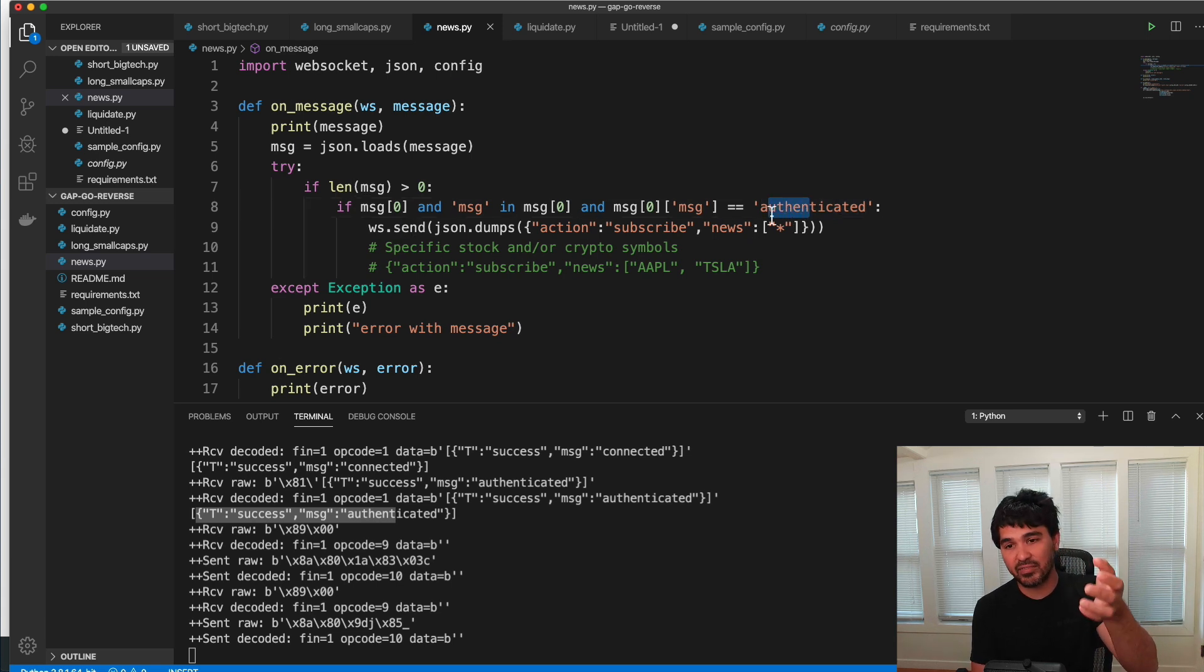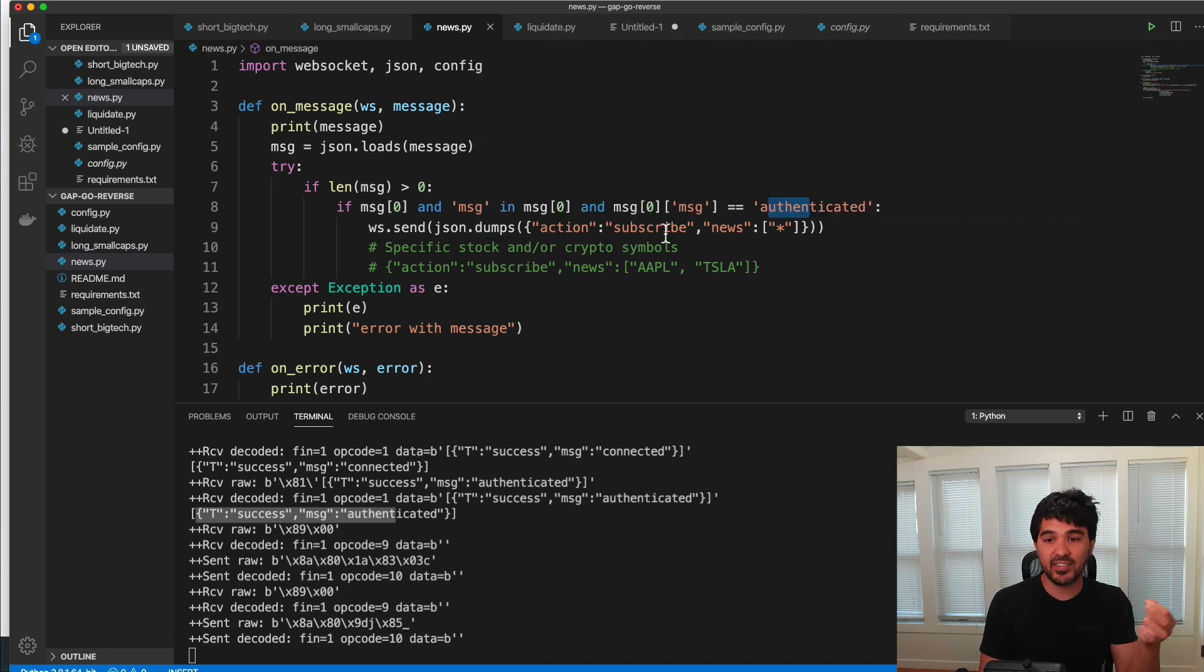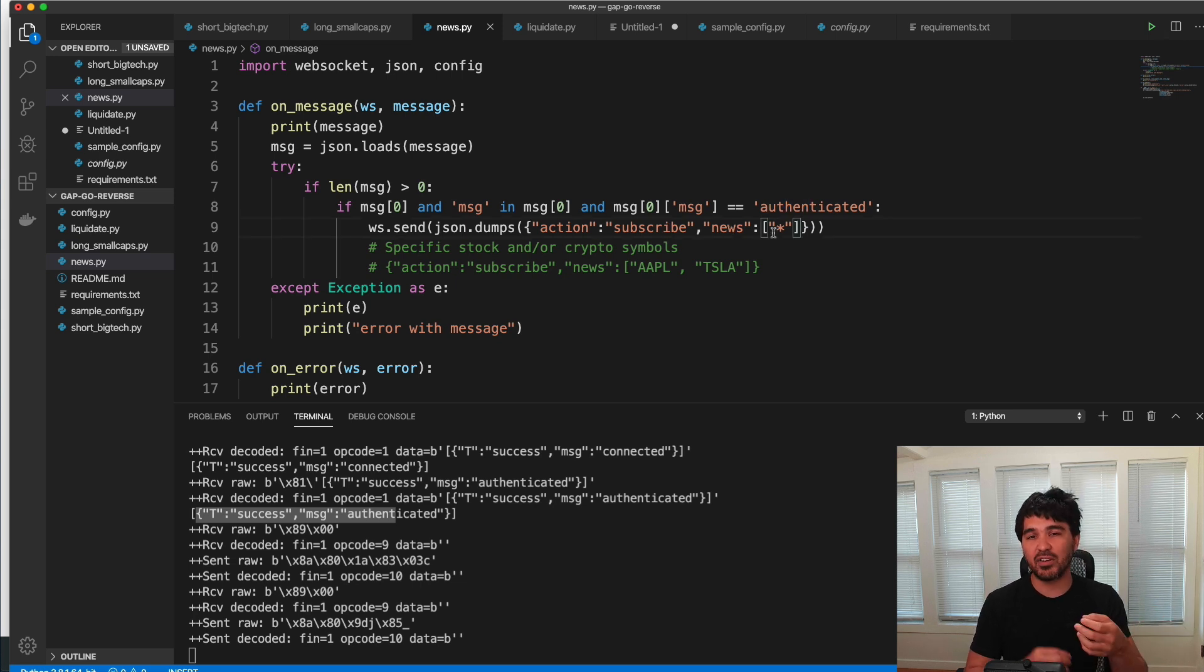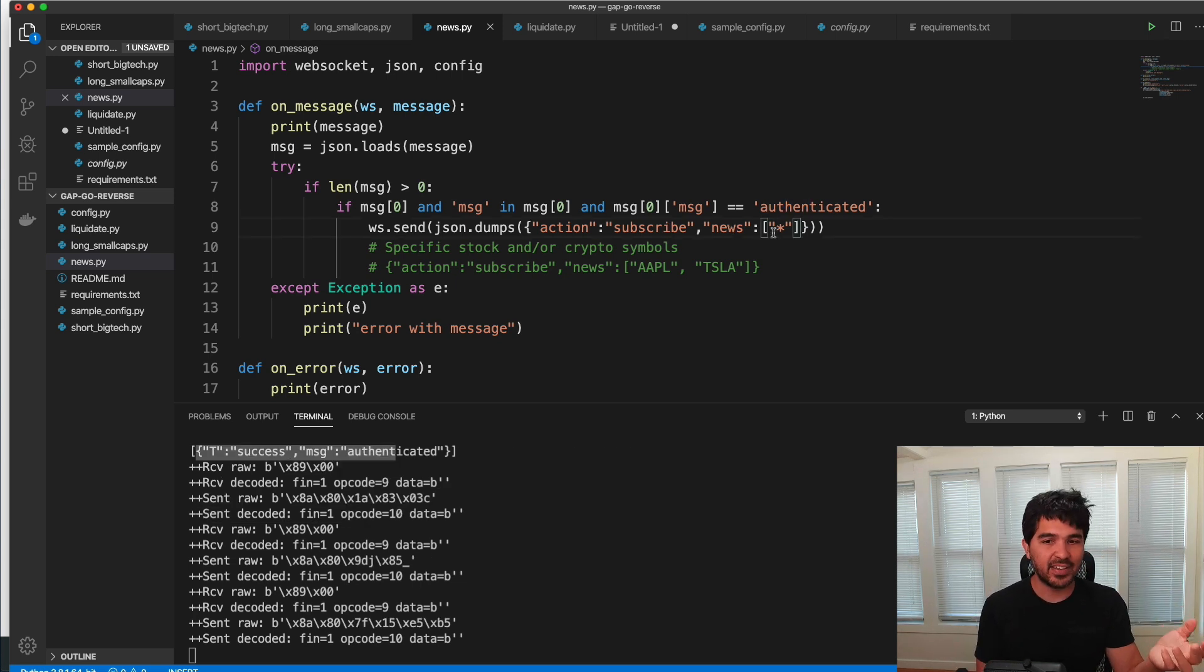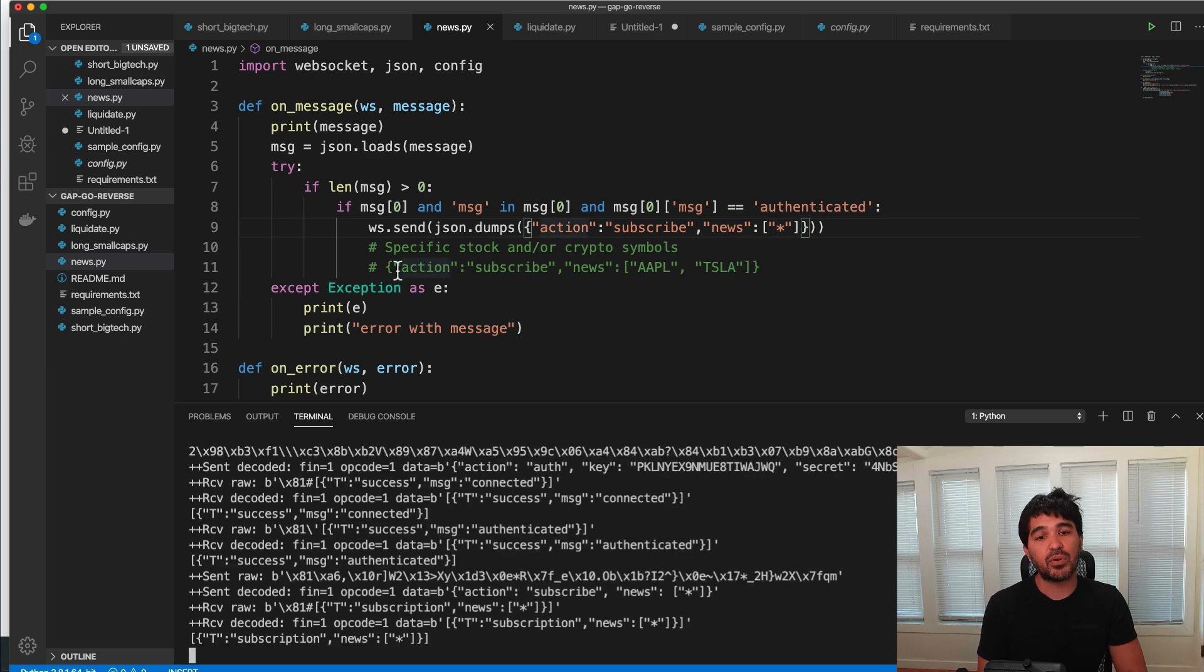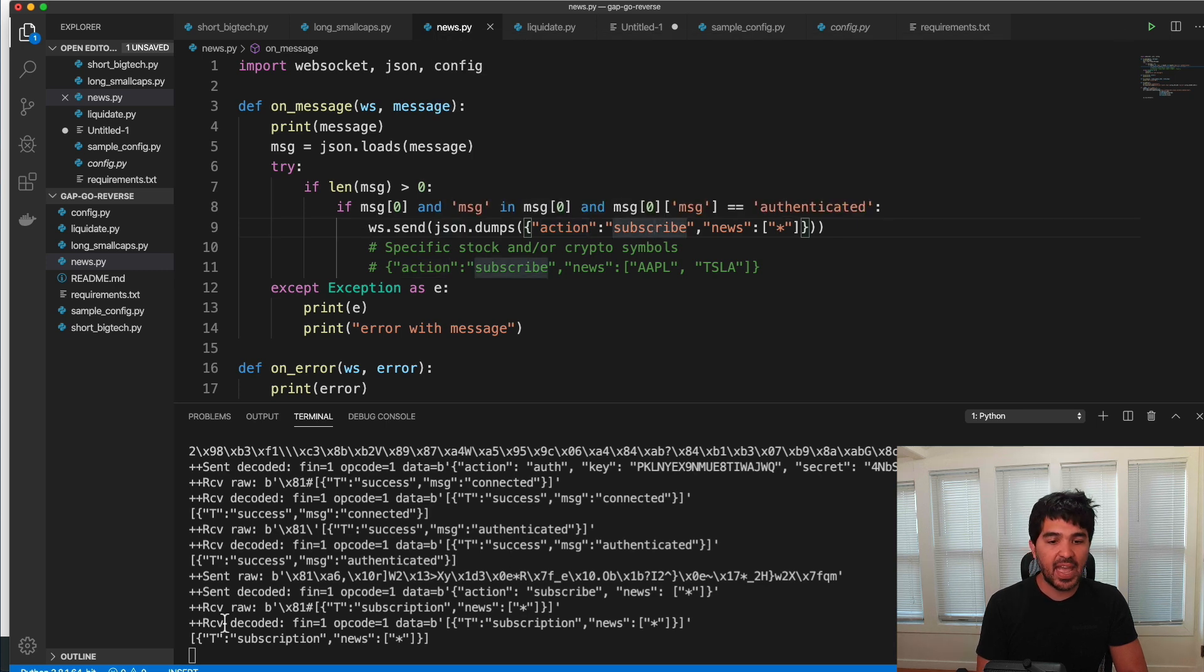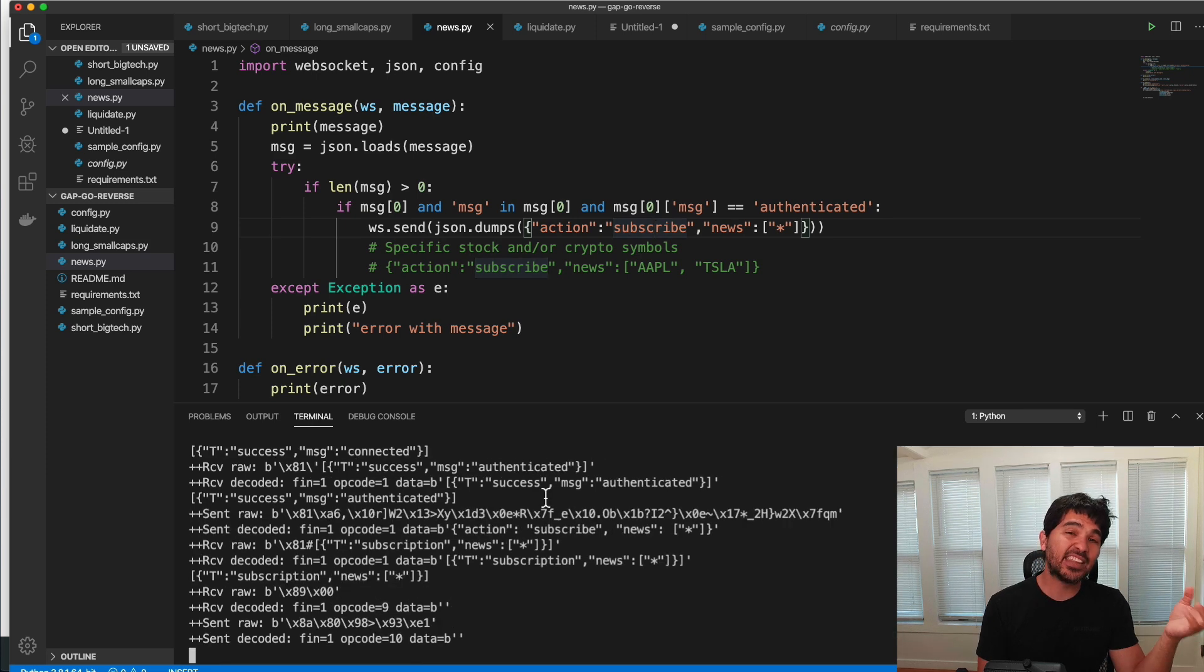And so I'm going to send another message to that web socket after I've authenticated to that web socket. So after I receive that authentication message, I'm going to send another message. And I'm going to send it action subscribe and news star if I just want to stream all news, or I can just send it a list of symbols like this if I just want to receive Apple and Tesla news. And so I run that and you see I've sent this message for subscribe. And you can see I have some acknowledgement of the message right here.